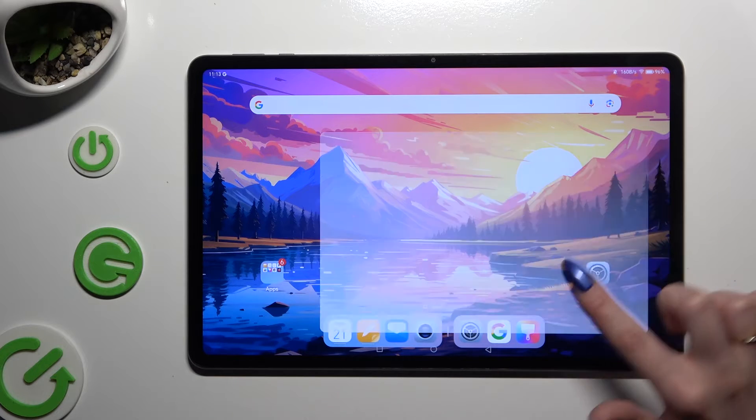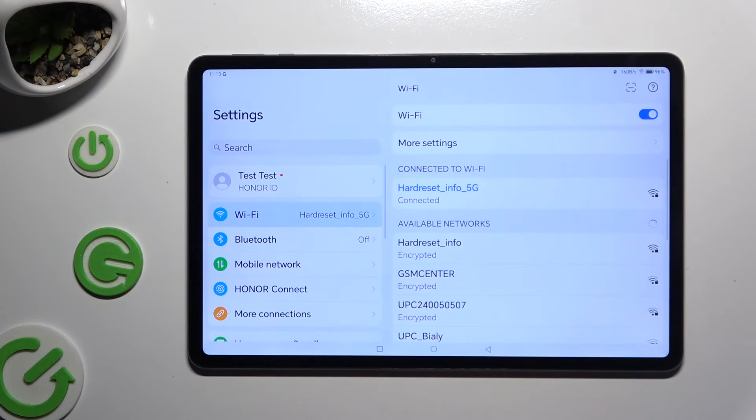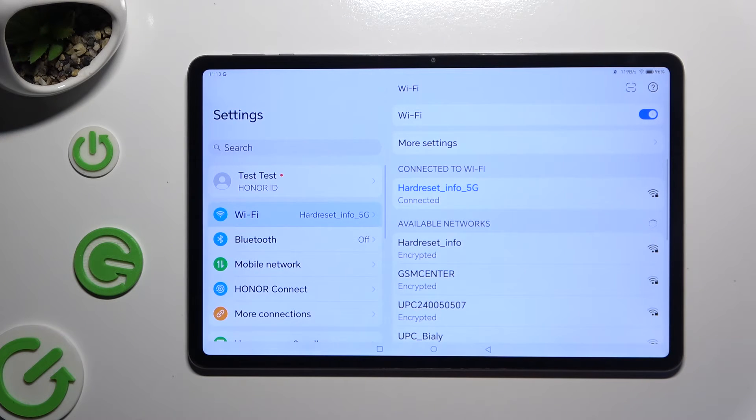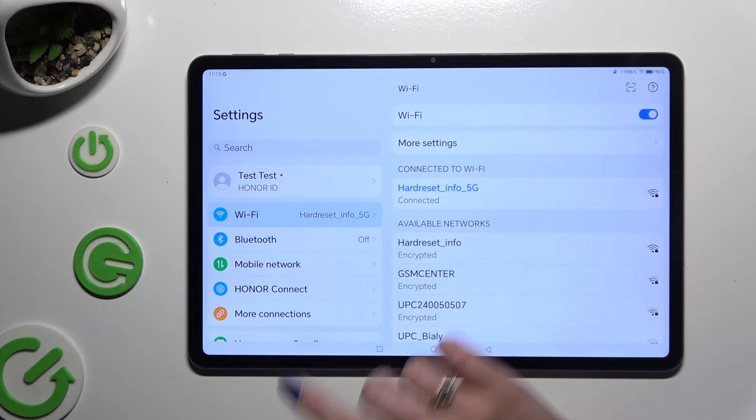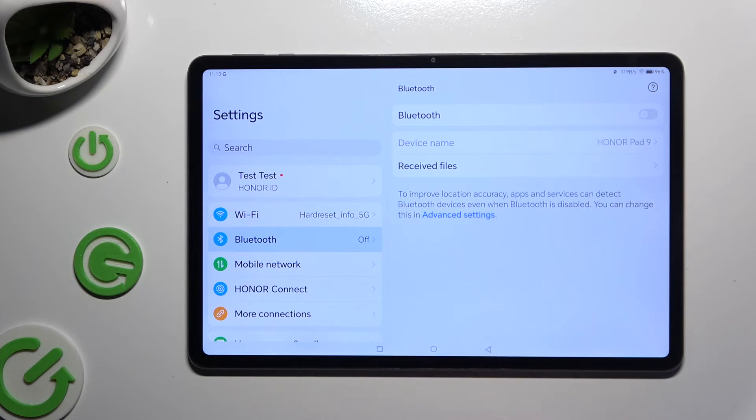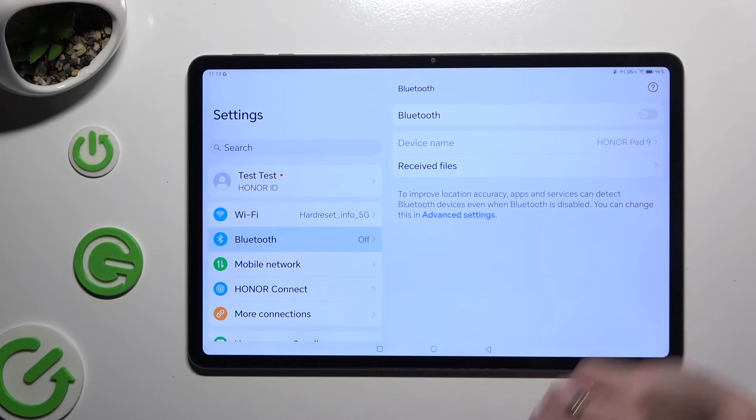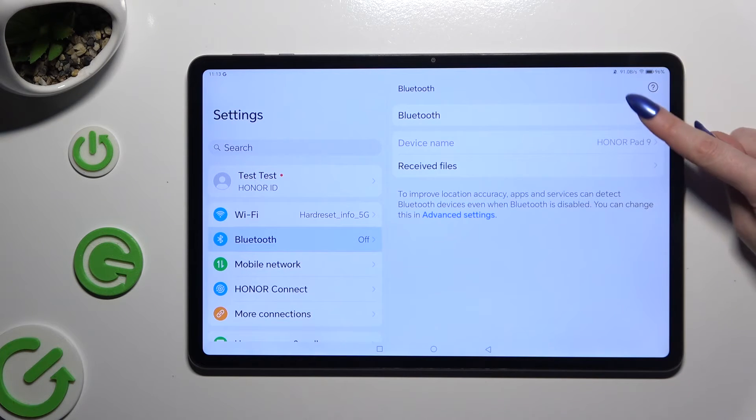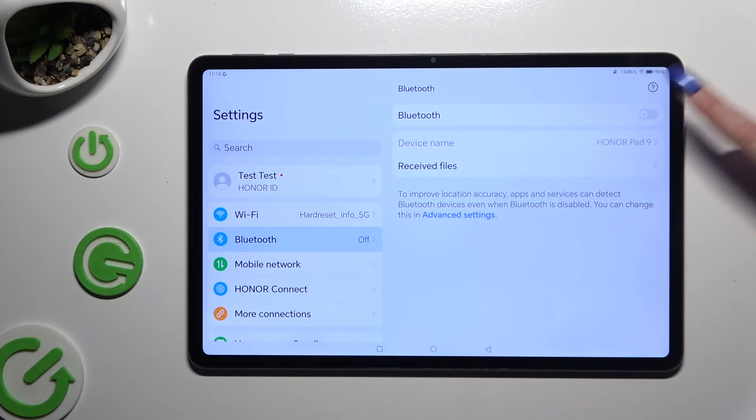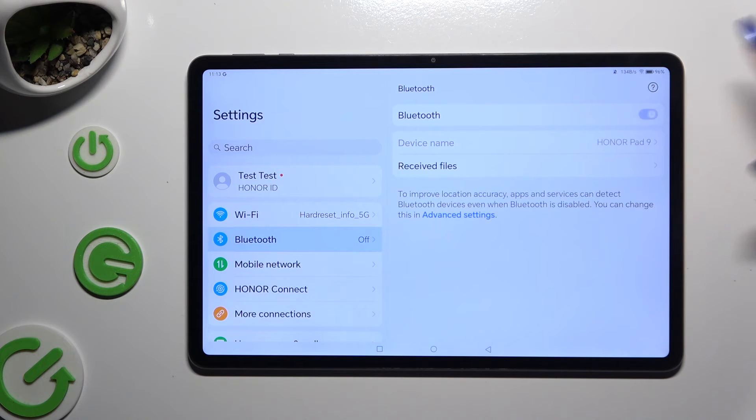Begin by opening settings and clicking on Bluetooth right away. Then use this switcher at the top right corner to turn it on.